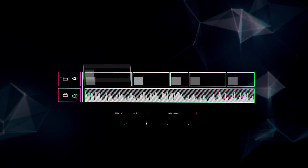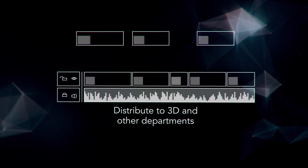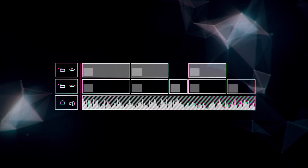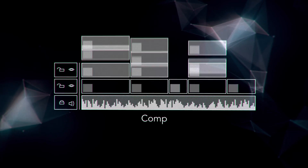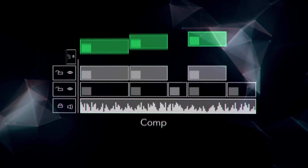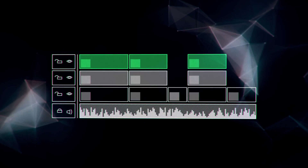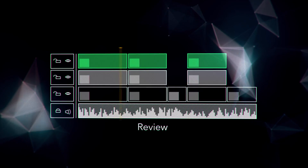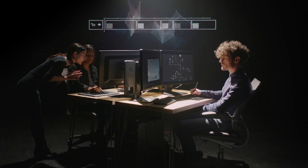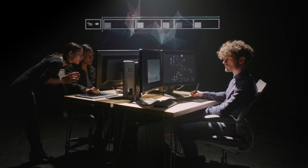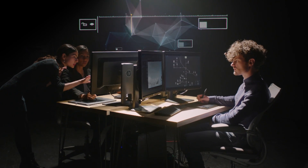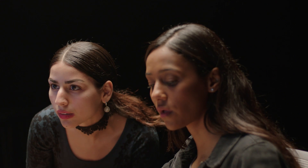Rather than conforming in multiple packages, Nuke Studio allows you to take care of everything in one place, from distribution to review and everything in between. Once you set up your project, it's easy to distribute shots across your post-production pipeline, bring all of the components together and quickly review them throughout the project.